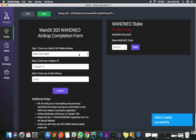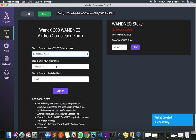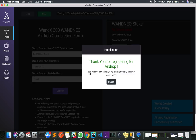I select my new account, enter my Telegram ID, enter your Telegram ID, enter your email address, and then click on confirm to complete the airdrop registration.